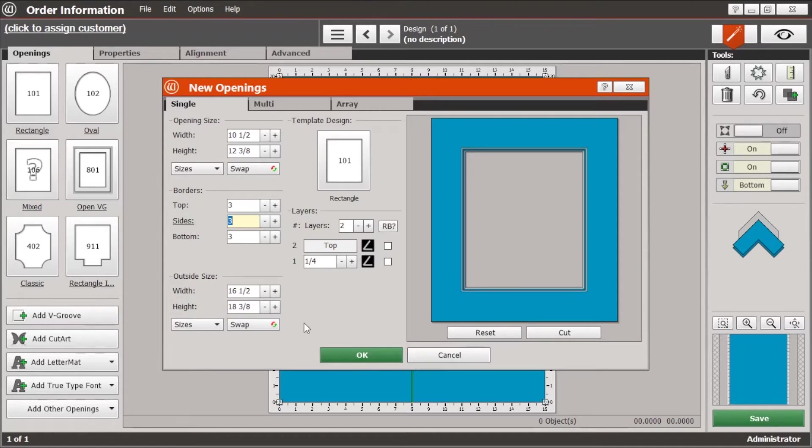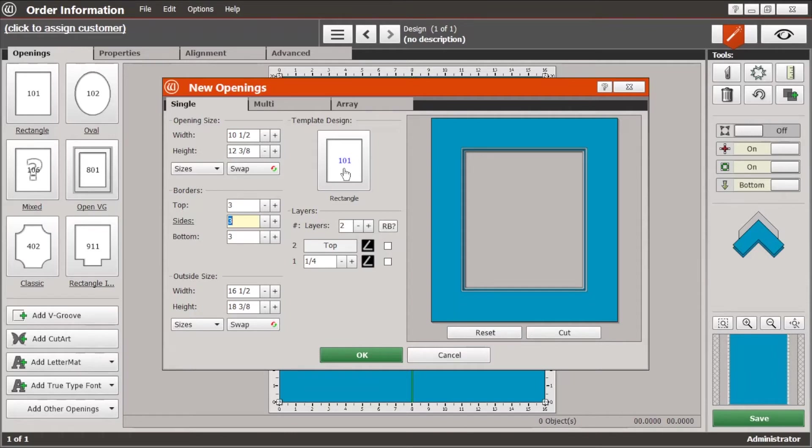And by default it will be the template 101 that's just a regular rectangle and in some subsequent videos we'll take a look at some other templates.